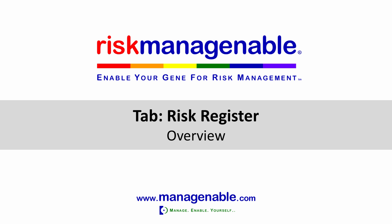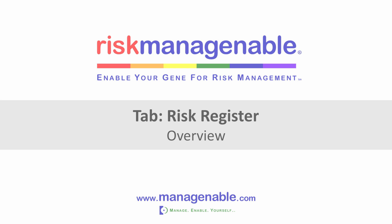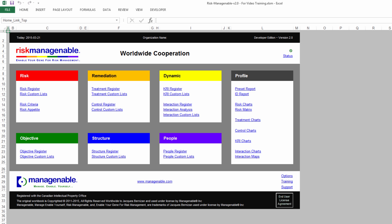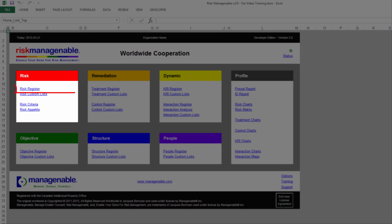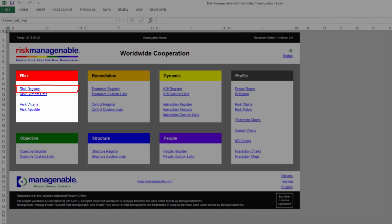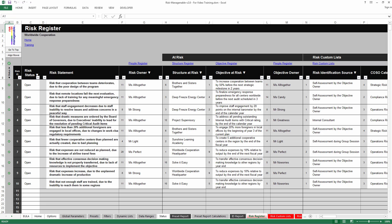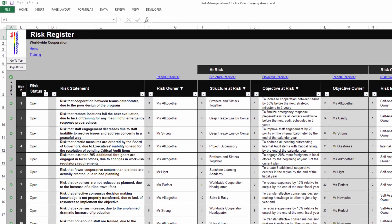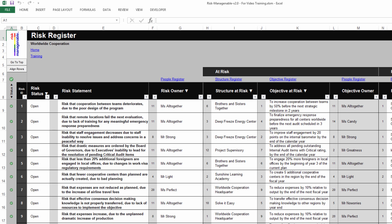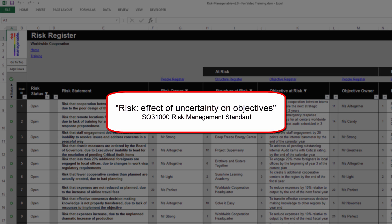In this training, I will give you an overview of the Risk Register tab in risk management template software. The Risk Register tab is available from the Home tab under the Risk section. In the Risk Register tab, you can record information related to the core aspect of any risk management practice. A risk refers to the potential effect of uncertainty on an objective, as it is defined in the ISO 31000 risk management standard.